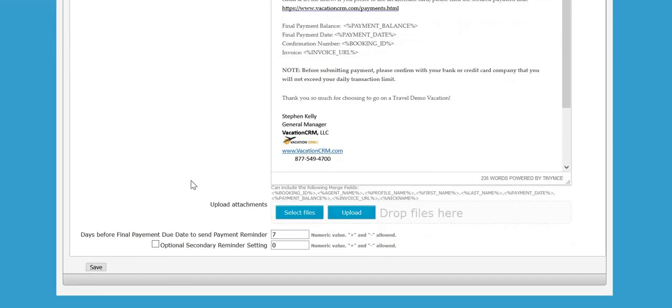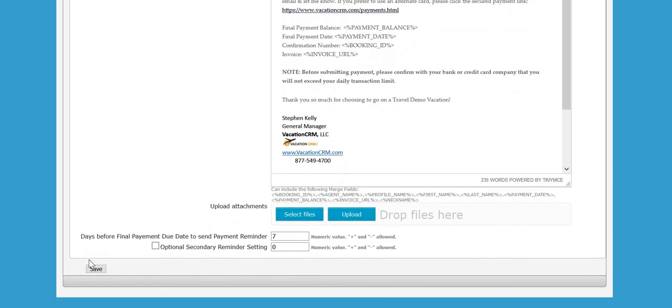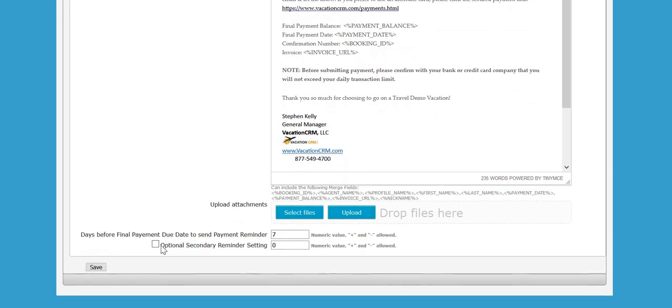Tell it when to send this. In this case, it's the days before the actual final payment due date you want it to send. If I were to fill this out, check this box and put a seven in here, it will scan your system every morning. Any client that has a trip that is not marked as paid in full, so it really has to be deposited status, and has a final payment due seven days from today, it will send this email out.